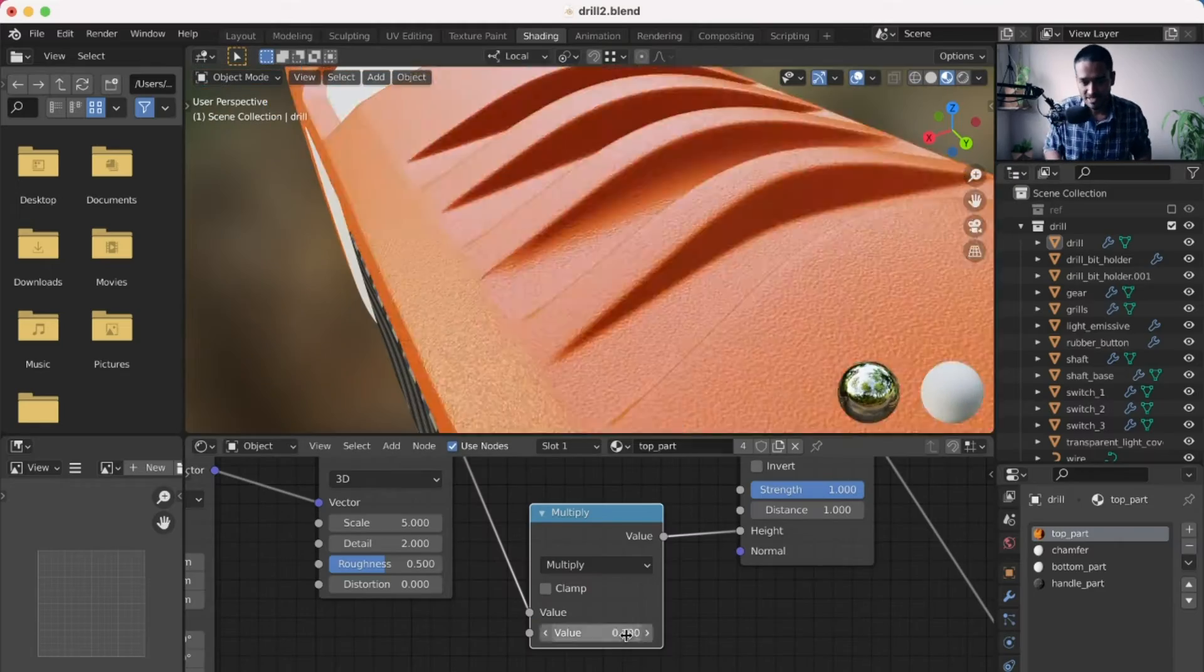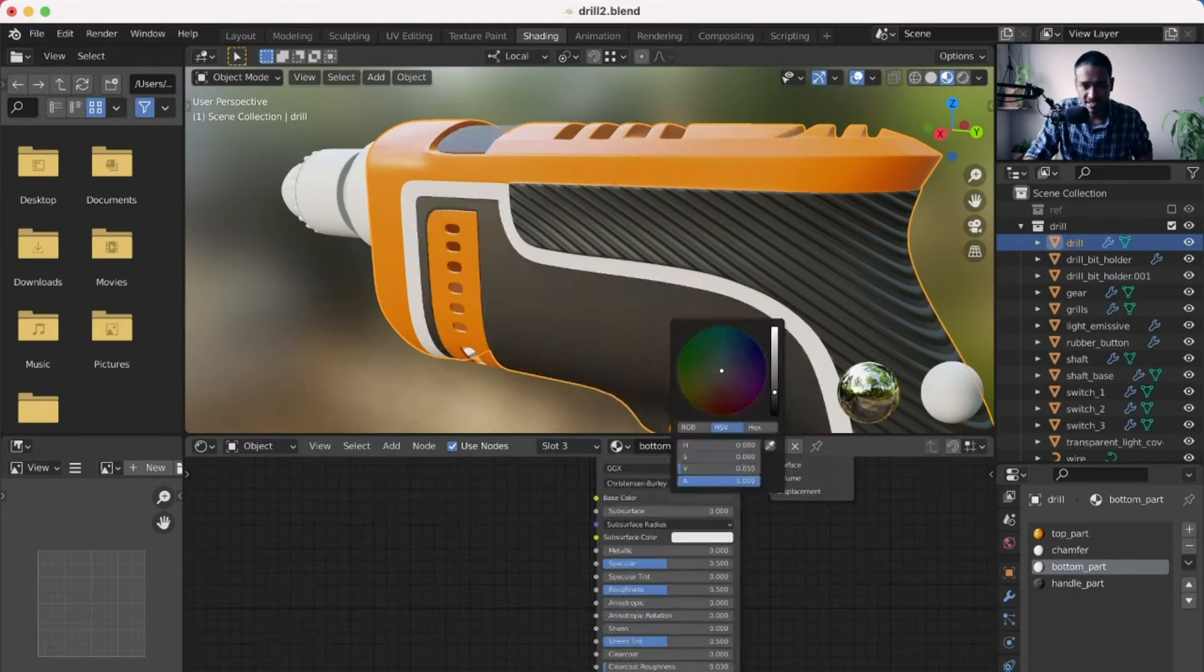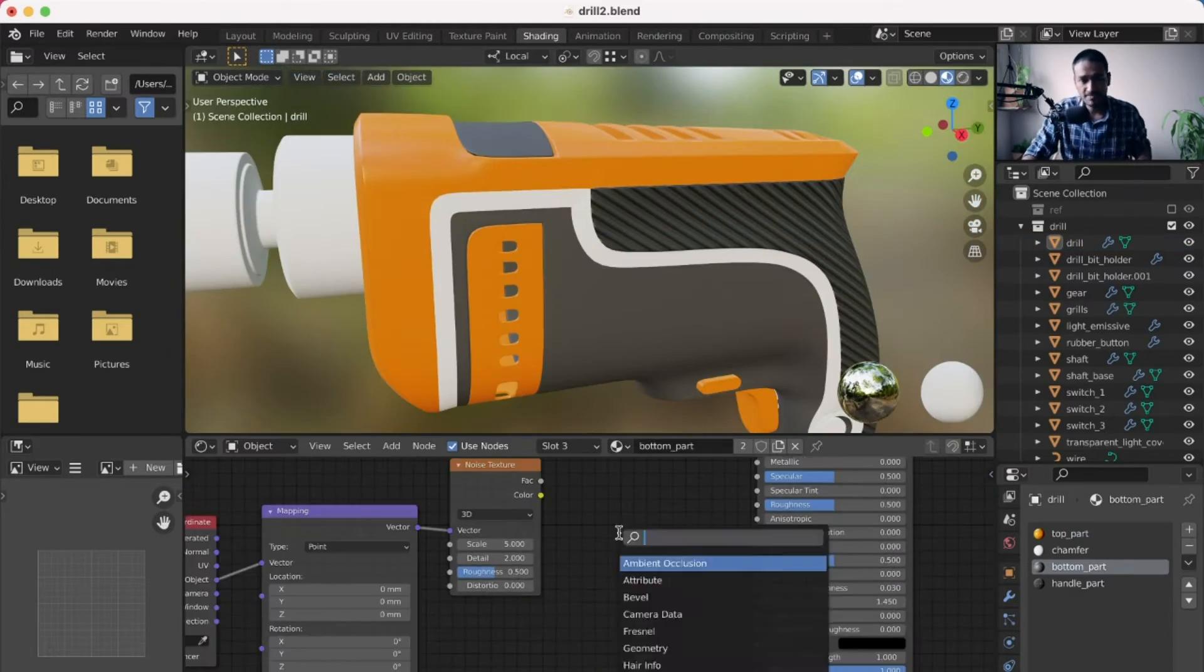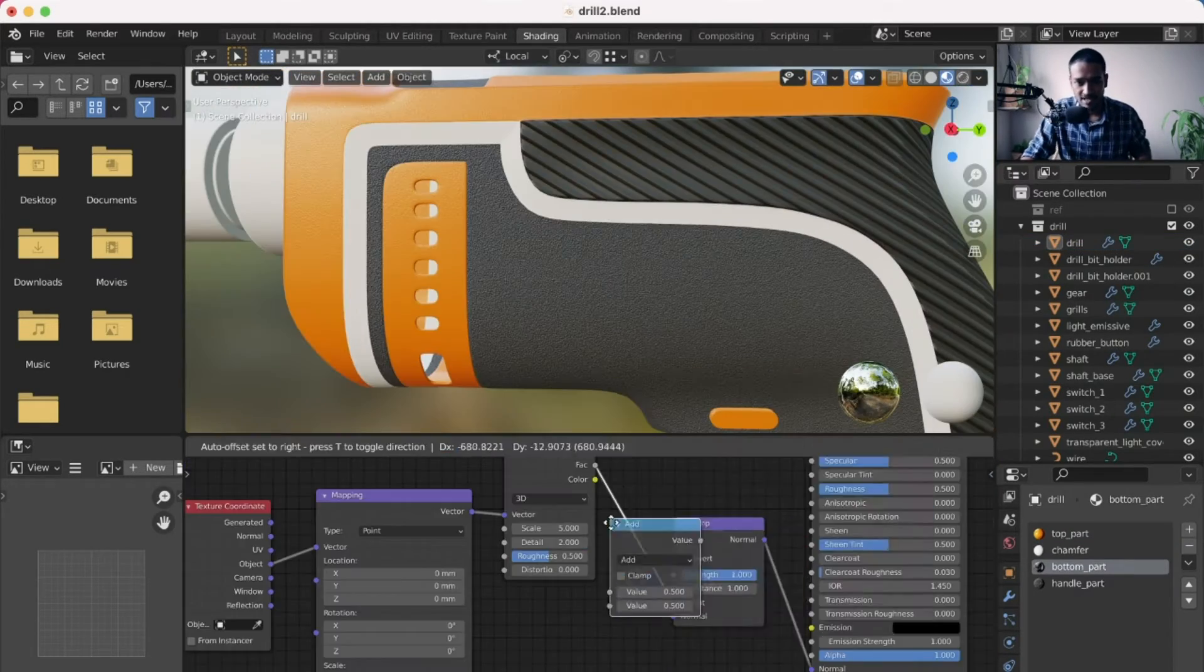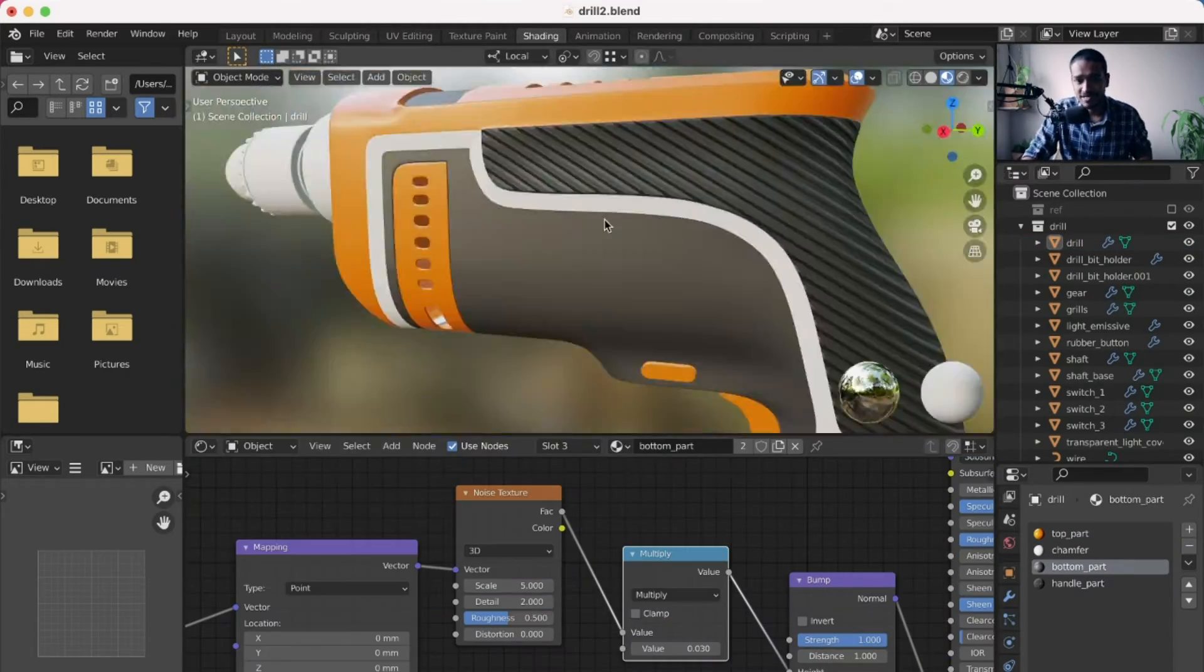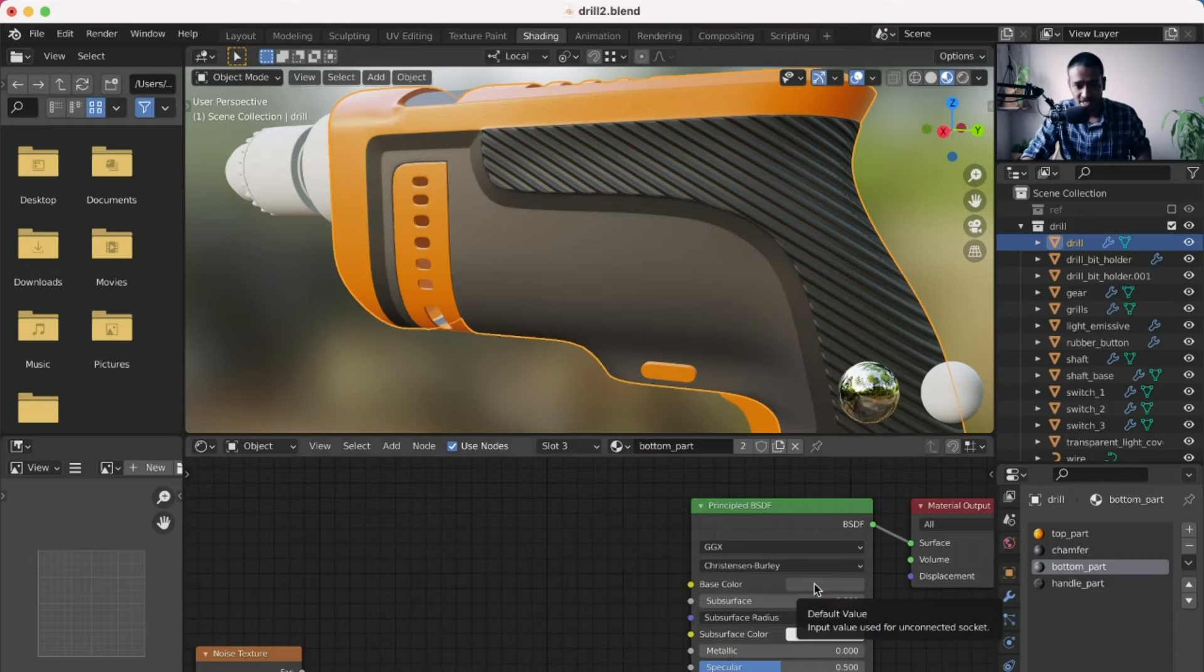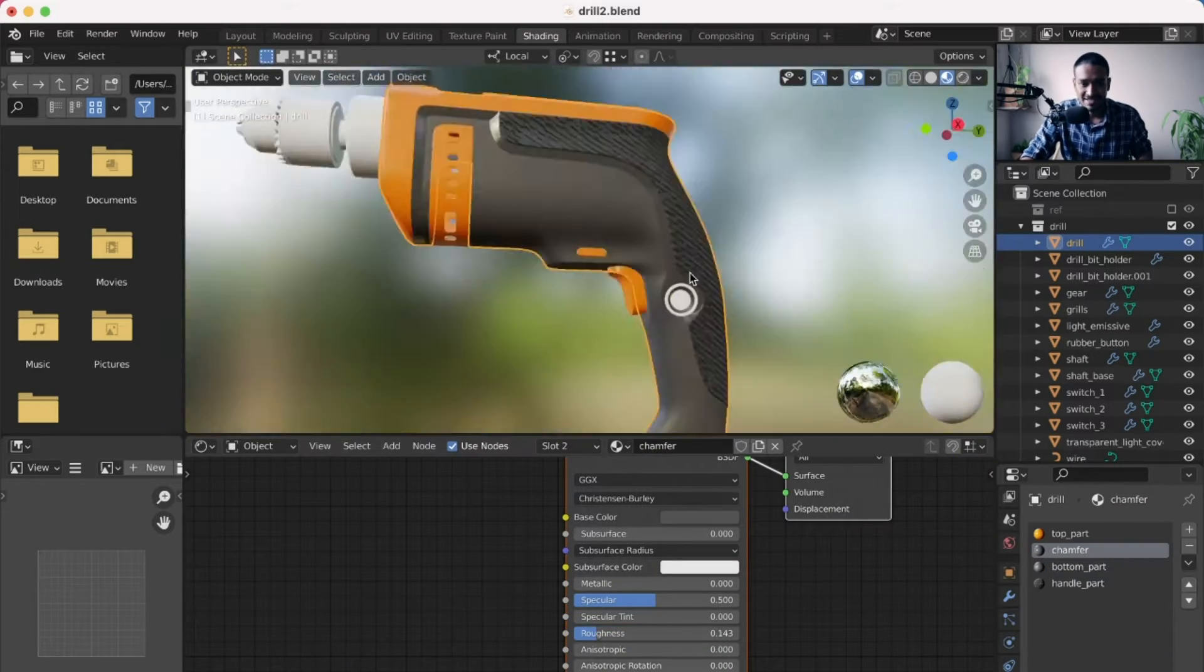The techniques can be used in a variety of applications such as industrial design or prop modeling for games or film.